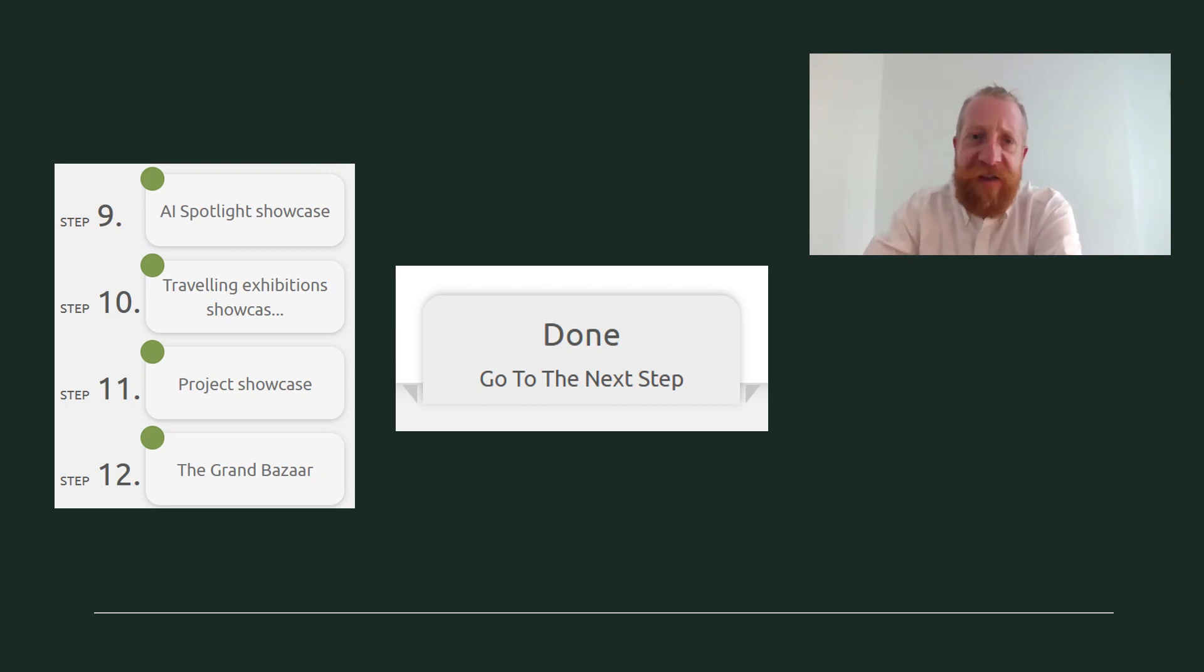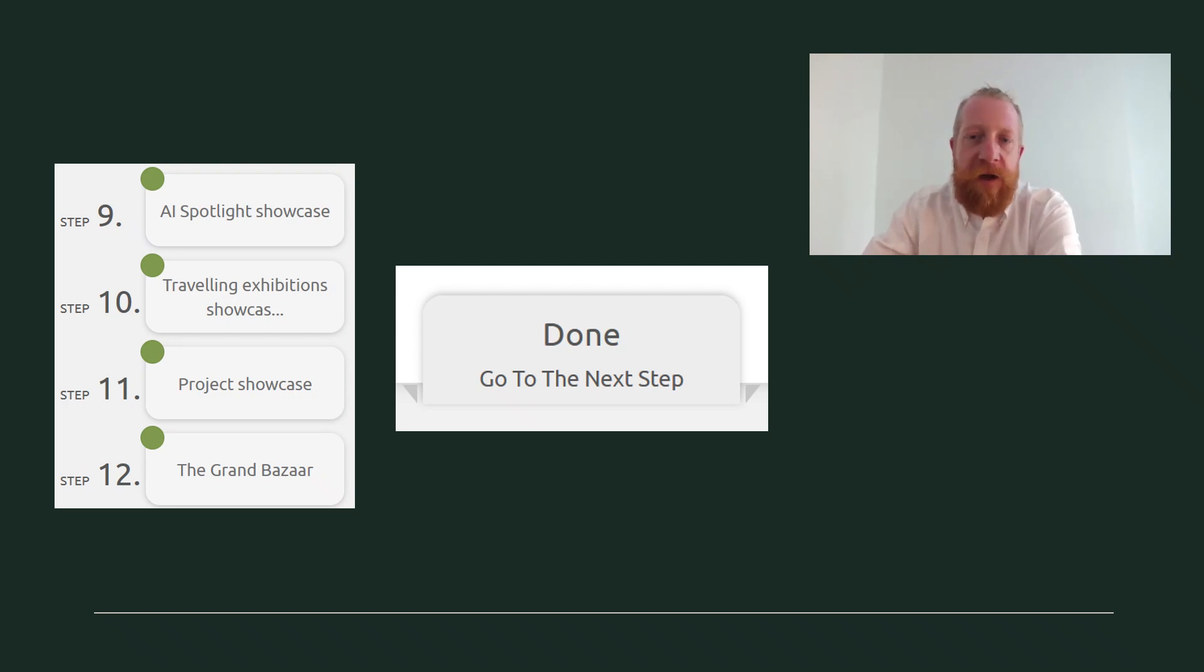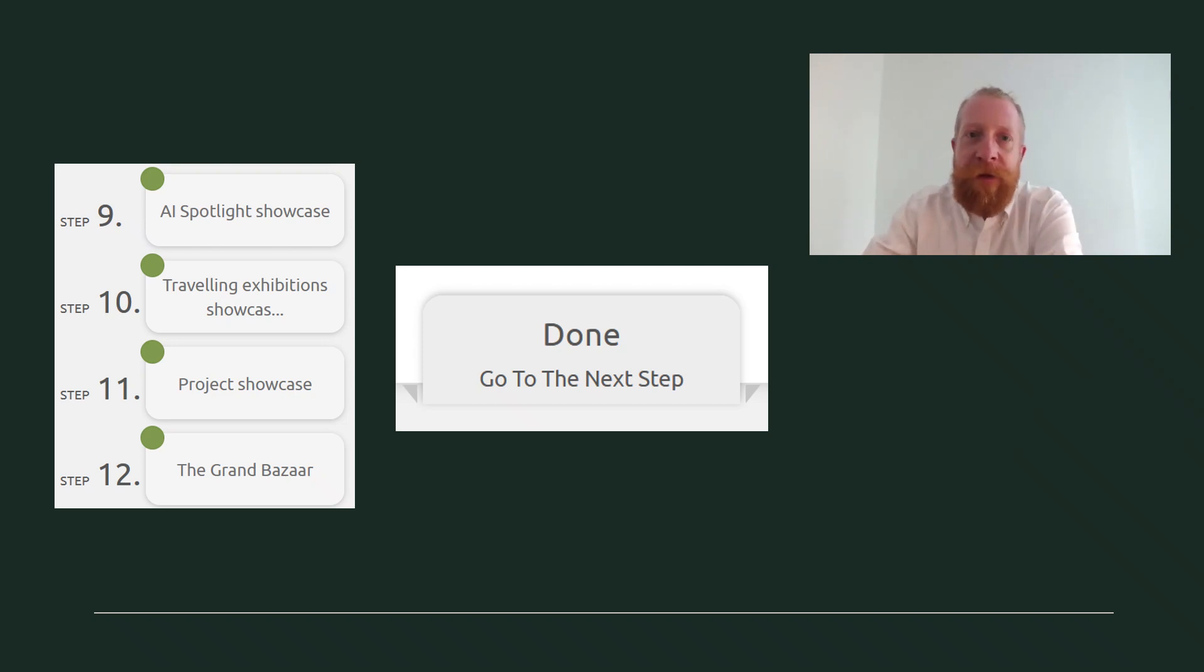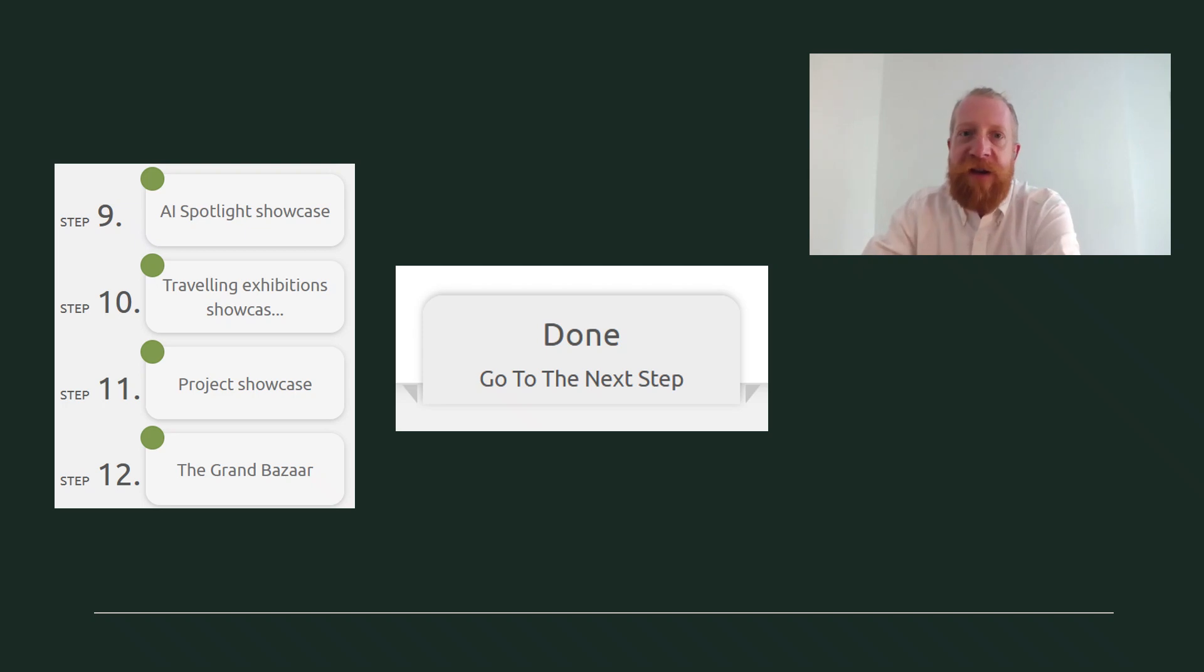In each step, we ask you for a couple of additional information about your pitch. Nothing very difficult. And you can skip any steps that are not relevant for you by clicking the done button at the bottom of each page.